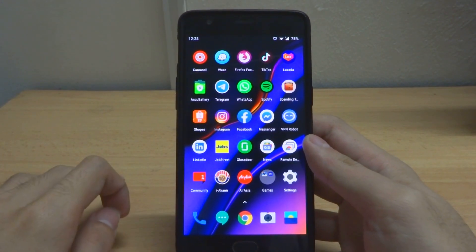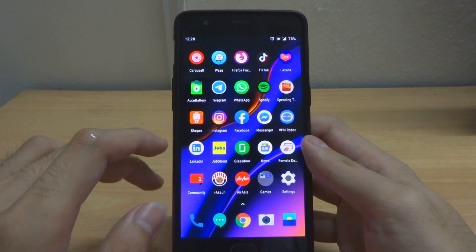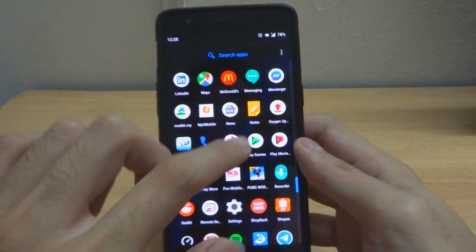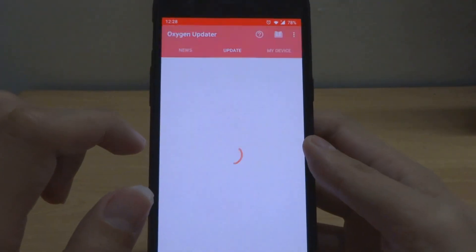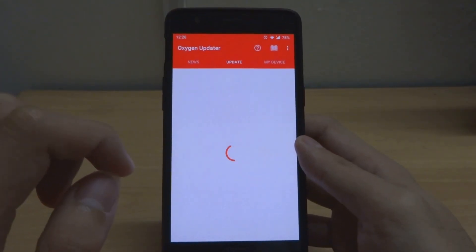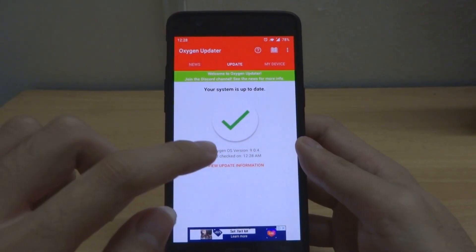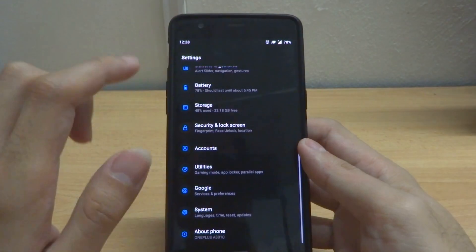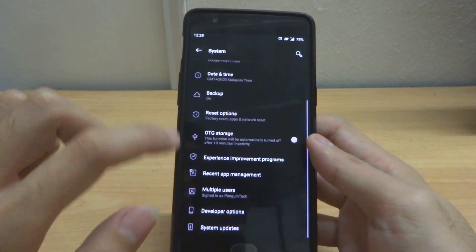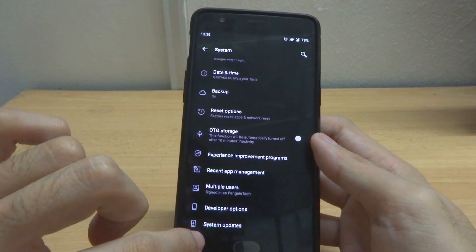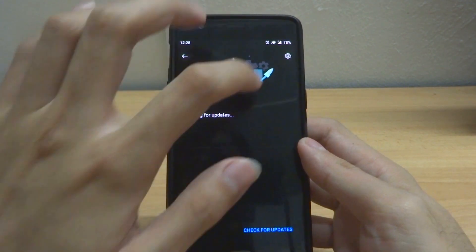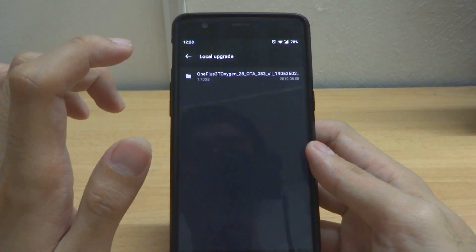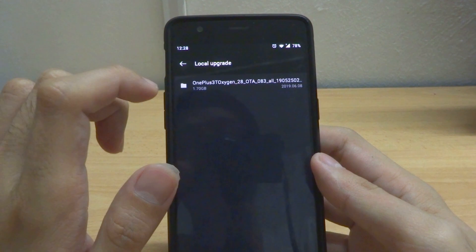The update is now rolling out slowly, but if you want to get it earlier you can use this app called Oxygen Updater — if it detects the update, you can download it from there and install it using local update by going to System Updates, tapping settings in the upper right corner, and doing a local upgrade, then tapping on the update.